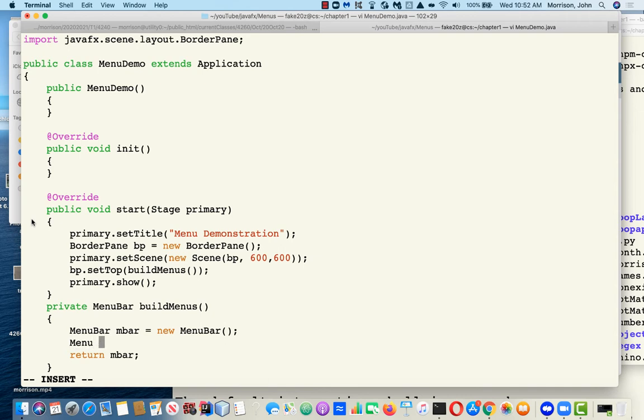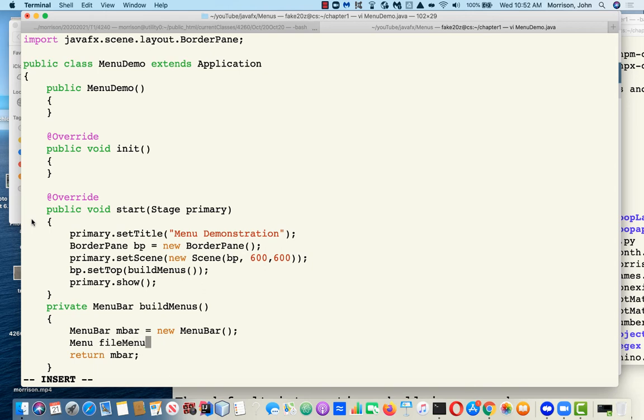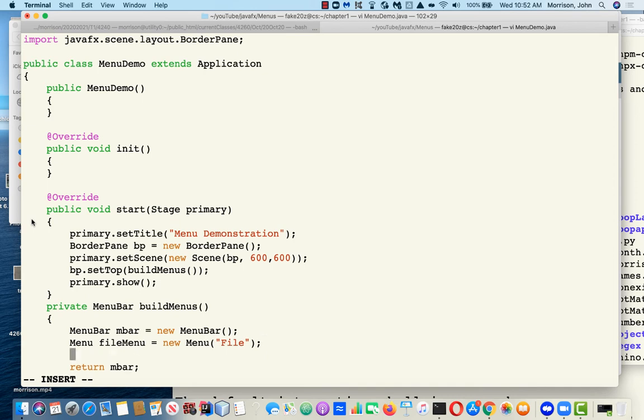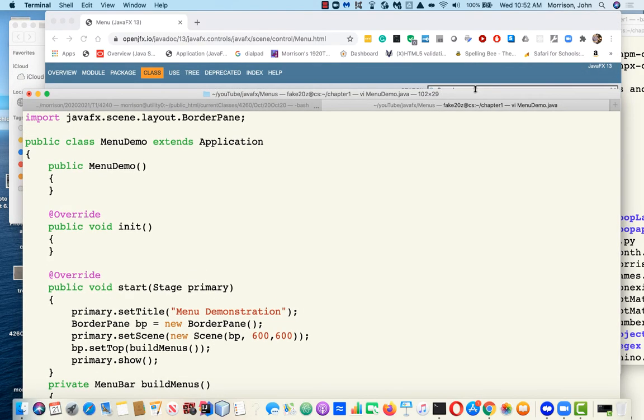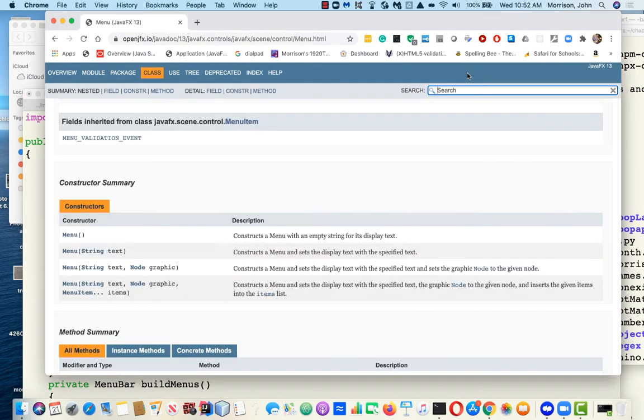Let's say file menu equals new menu of File. That's typically what you see in applications. Now we have a file menu, but it has nothing whatsoever to do with the menu bar. So we better take a look in menu bar and see what we need to do to get things working.